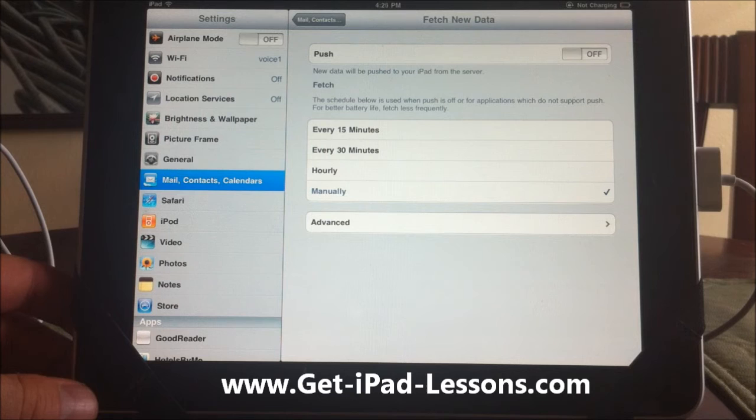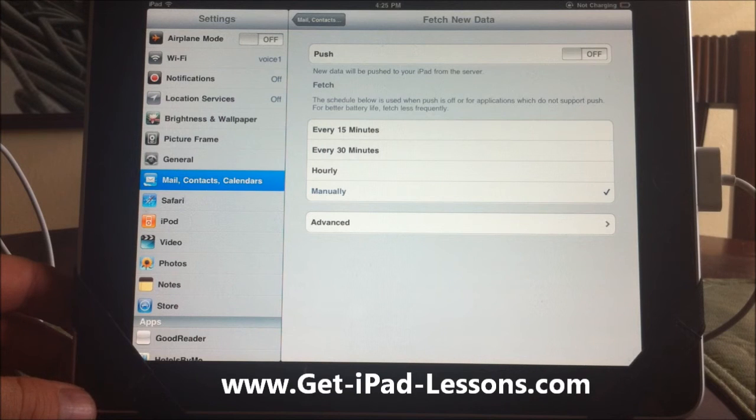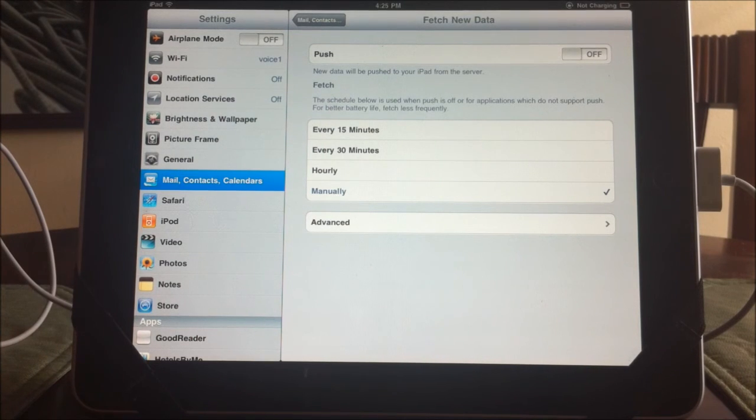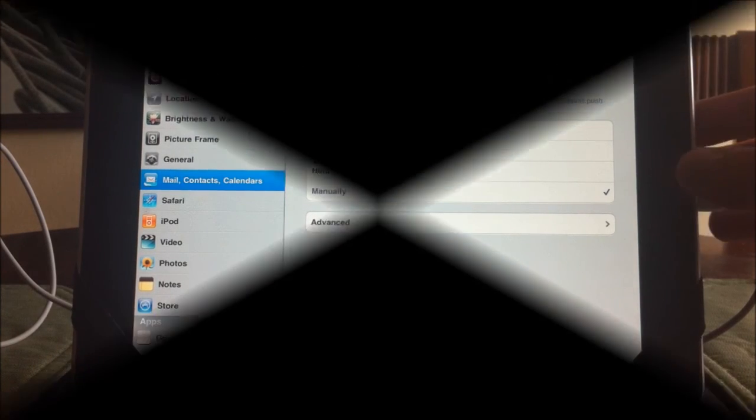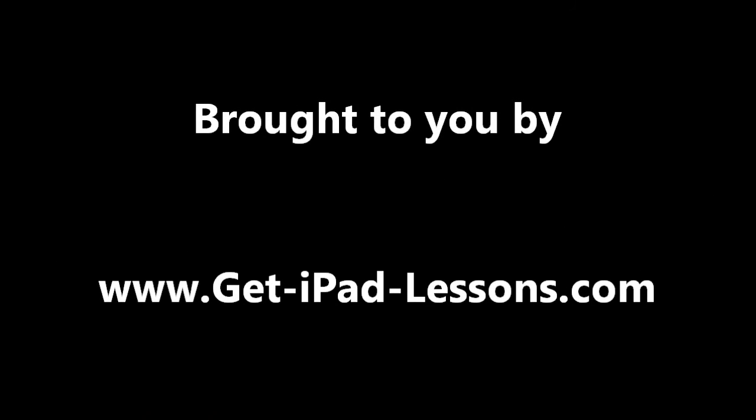So those are some quick tips and hopefully you will find it helpful. Check back for more videos, thanks guys. Please go to getiPadlessons.com now.